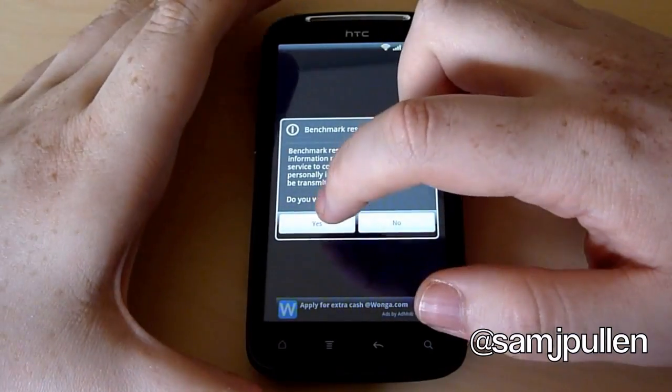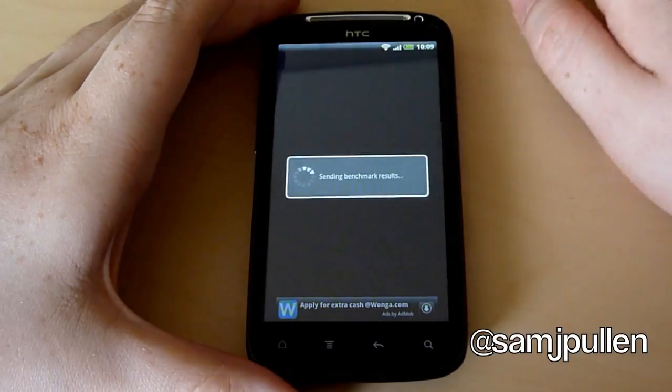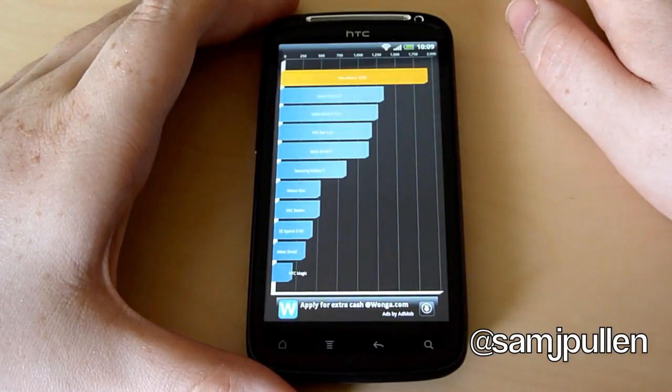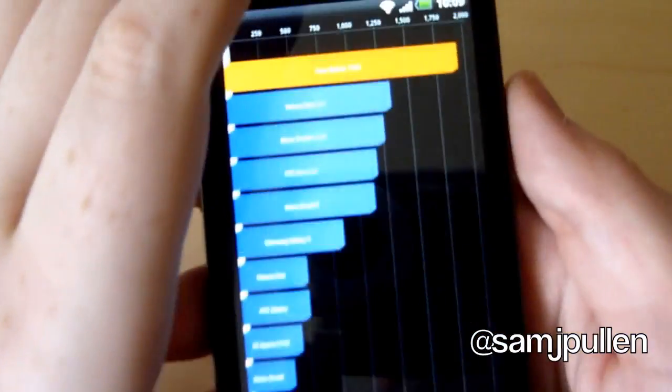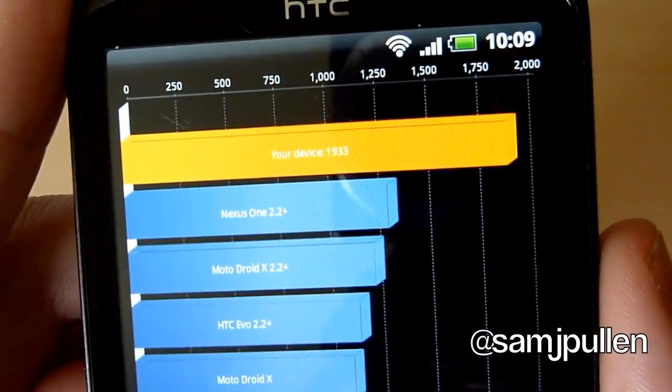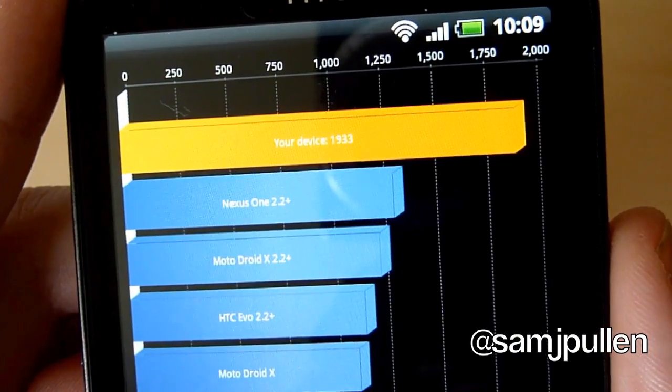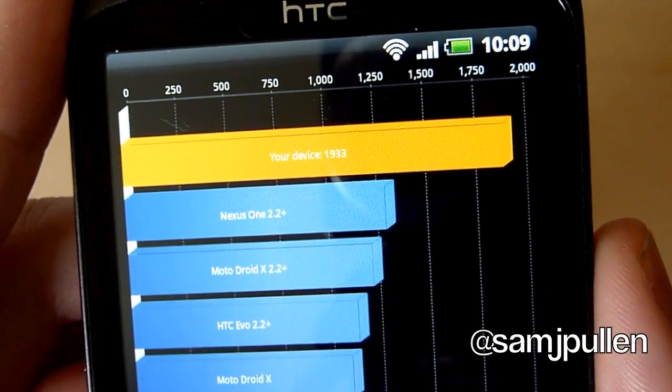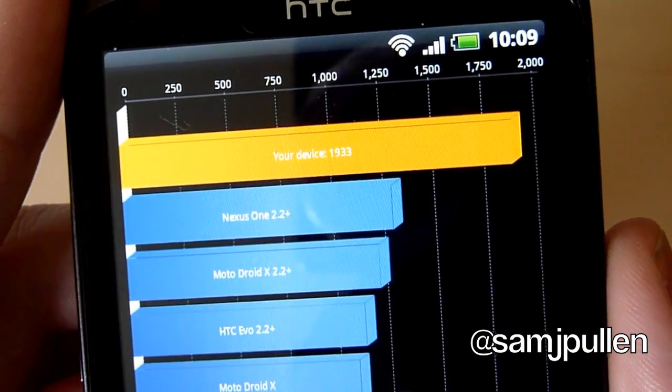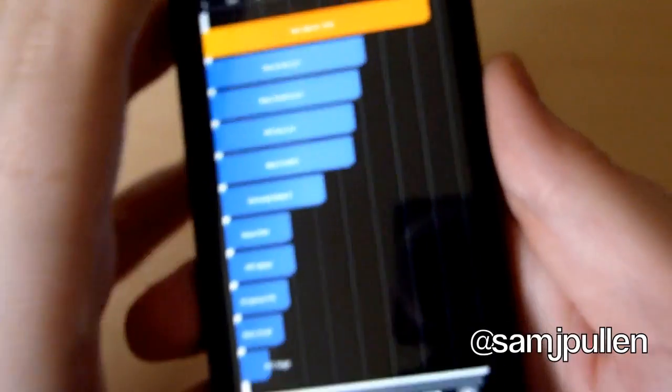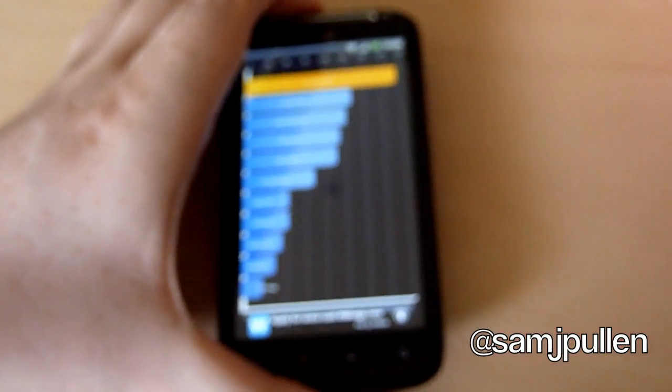So we will get back into the Quadrant here and the score that it comes in with. If I can get it to focus on that. As you can see, it's just under 2,000. So it's not too bad, it's relatively pretty decent.